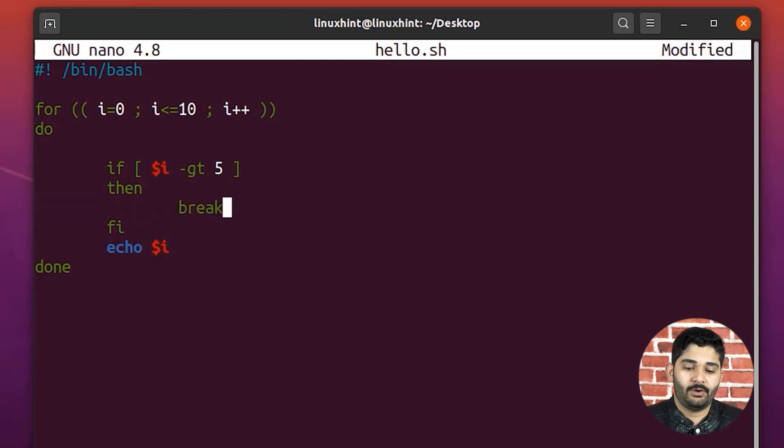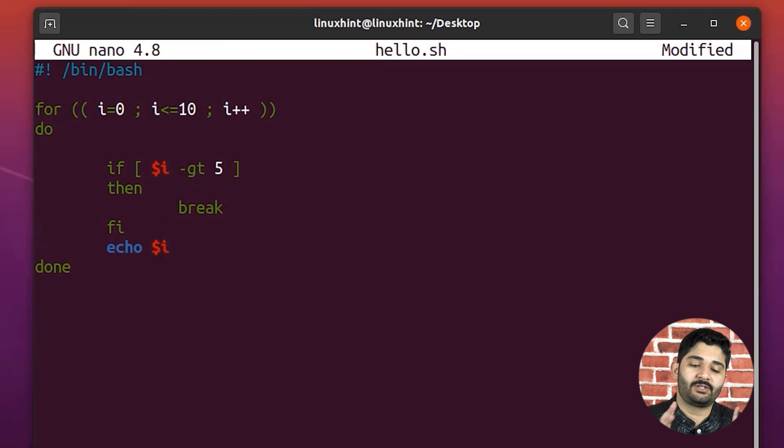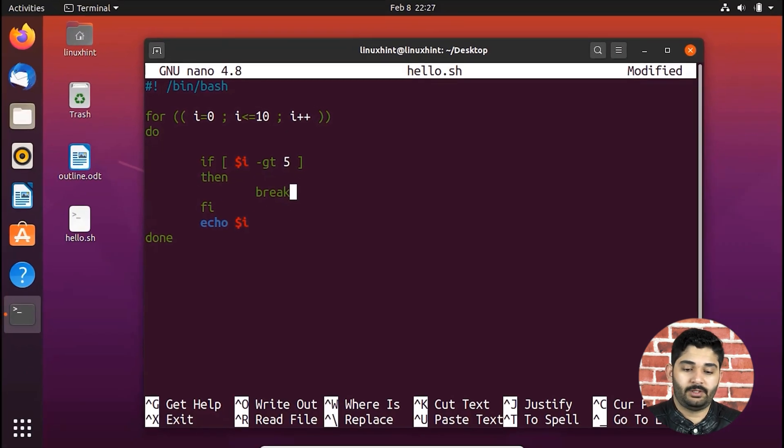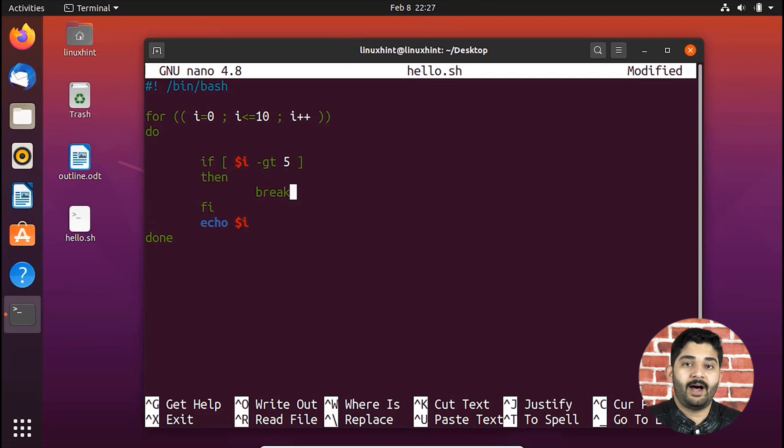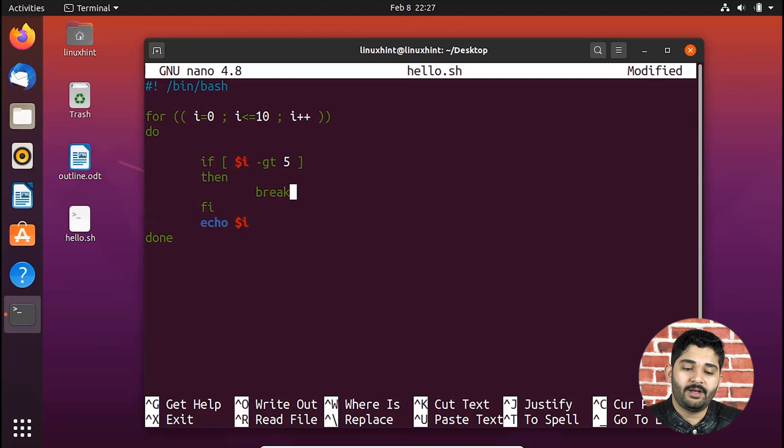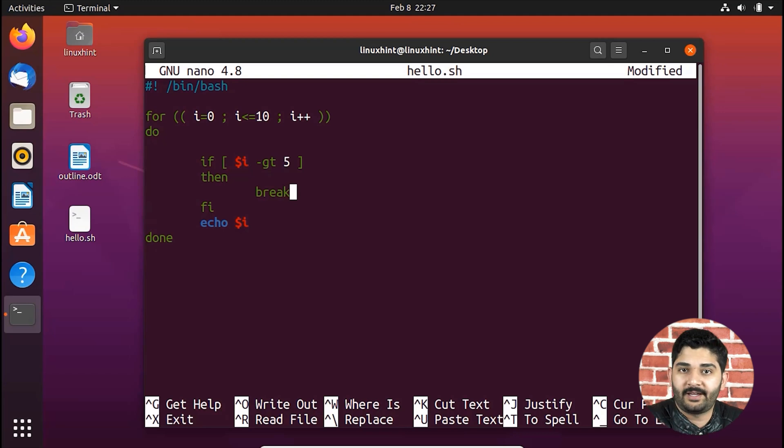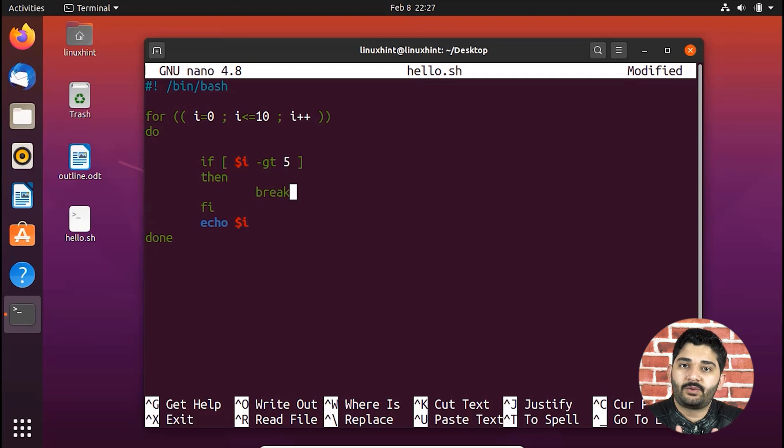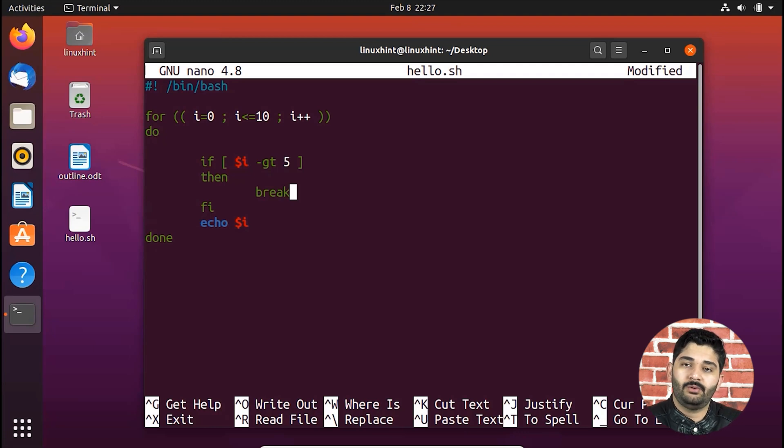So what's going to happen that it's going to start running the loop, looping through the loop. And when the I would become greater than 5, it's going to be true, right? So when I become 6, what happens is that 6 is greater than 5. So it's going to terminate the loop.